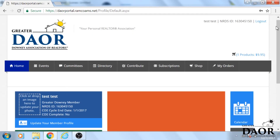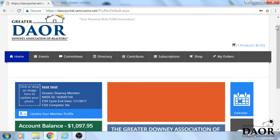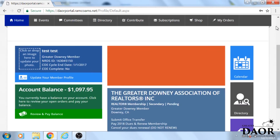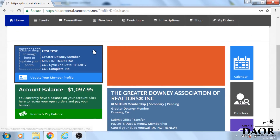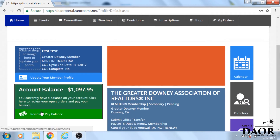Once you've logged in, this is your page. It shows you what you owe — your balance due. And to pay your dues, you click 'review and pay balance.'